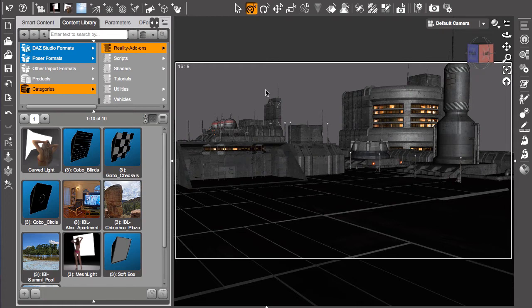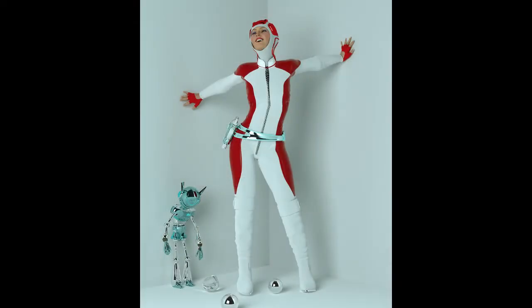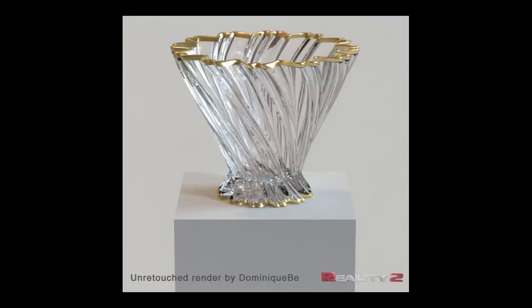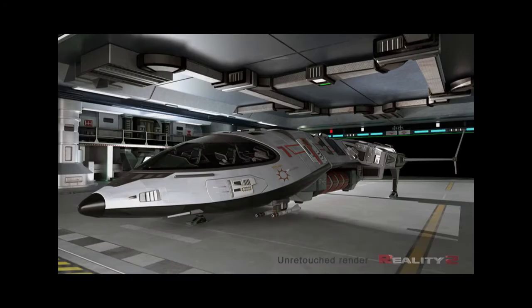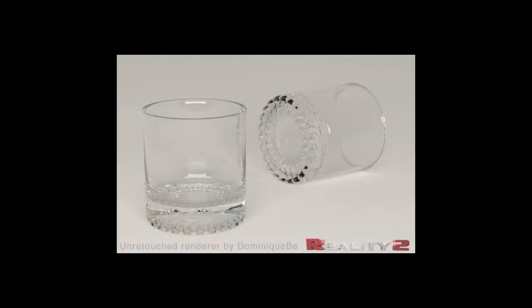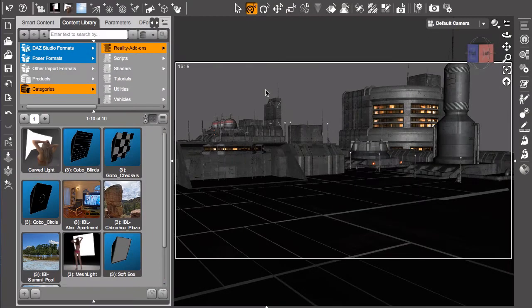The paradox of Reality is that it is actually easier to use than the standard DAZ Studio rendering, but it leads to far superior results. When people see the incredible images that can be obtained by using Reality, thanks to the power of LuxRender of course, the question comes up immediately: how hard is it to use this product? Well, let me show you.